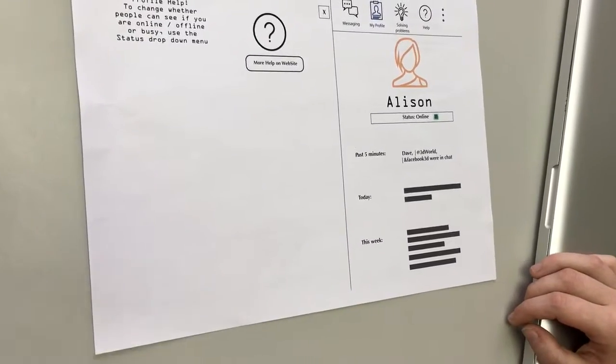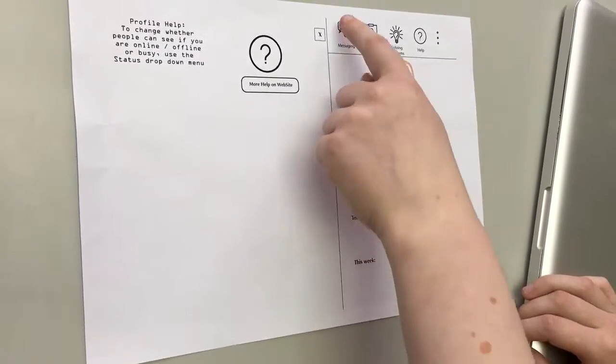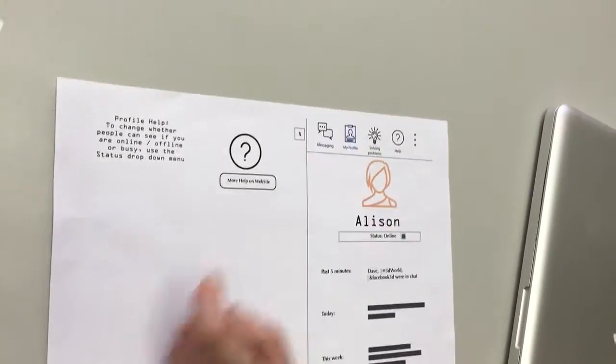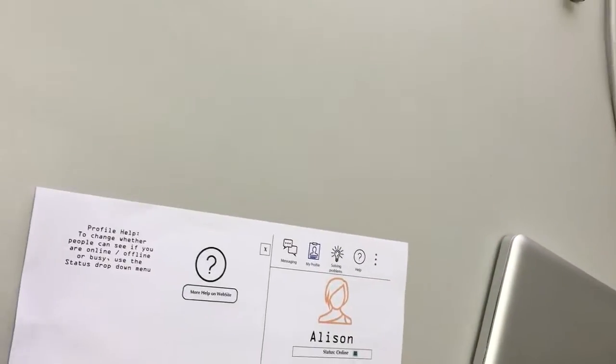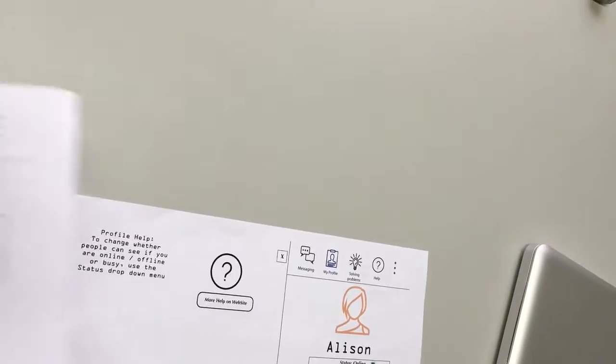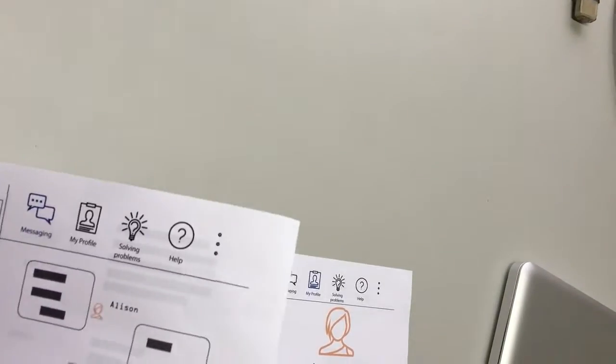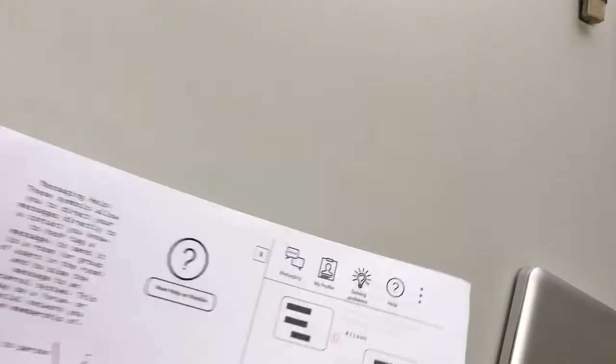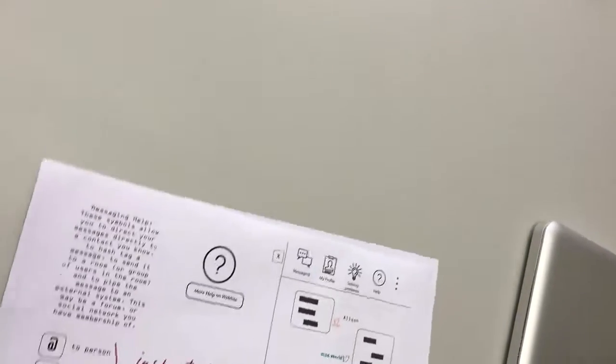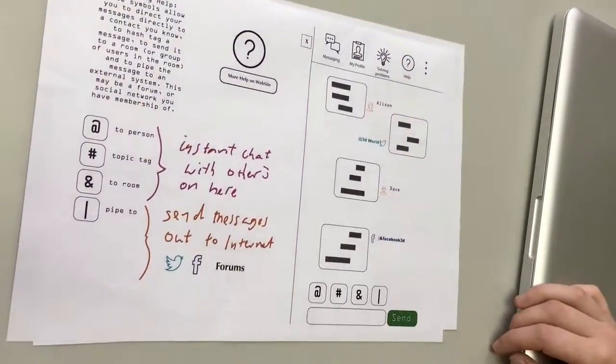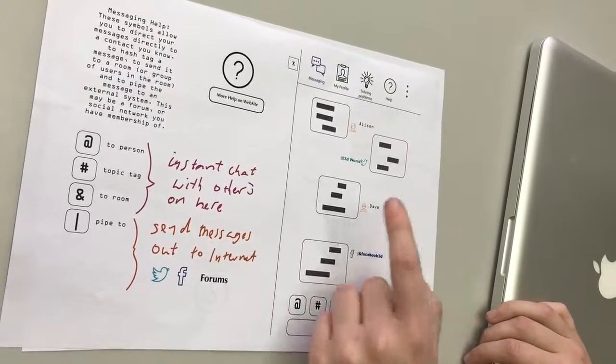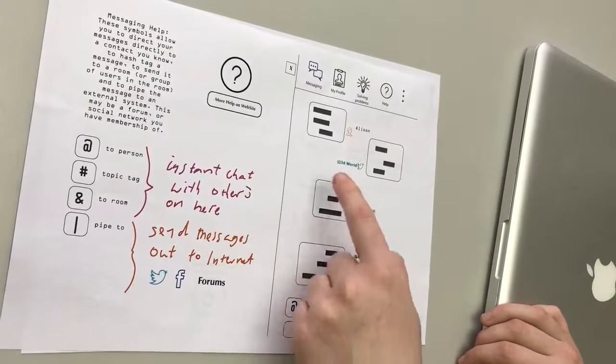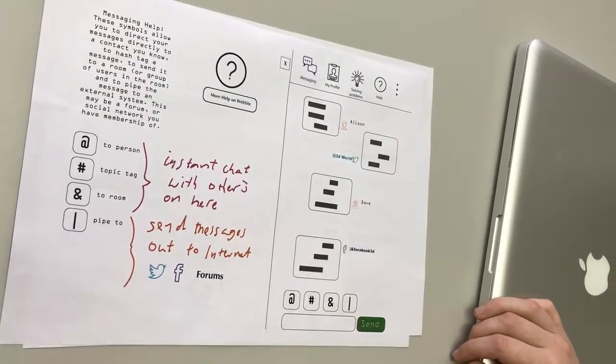So you want to send a message to Dave. What would you do? So message and then probably click his name, yeah.